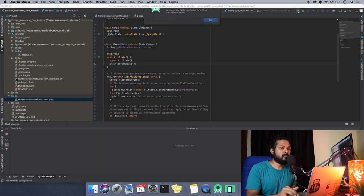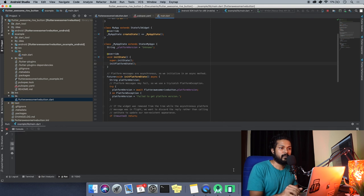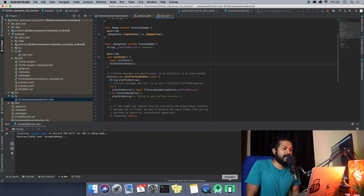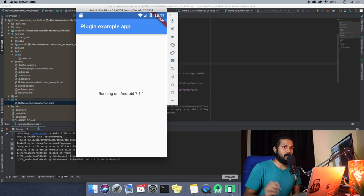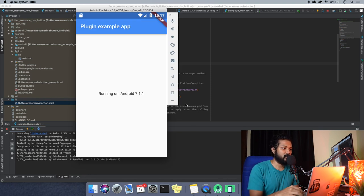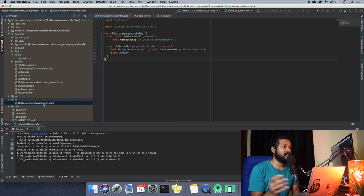Set up your emulator and run our example app. What happens is that we're running our example app to check if our plugin is actually working — that's the whole flow. The application is running, and we're going to start building our plugin through this dart file and see a lot of different things coming up in the series.